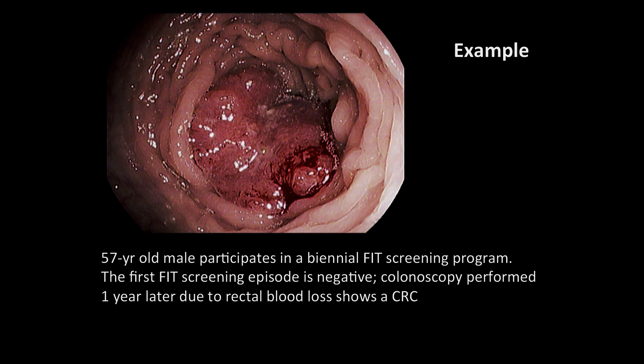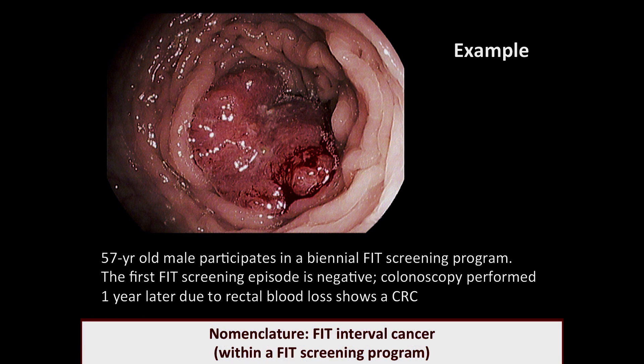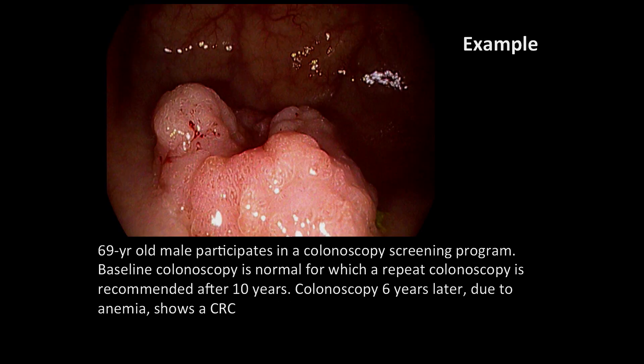A 57-year-old male participates in a biennial FIT screening program. The first FIT screening episode is negative, but a colonoscopy performed one year later due to rectal blood loss shows a colorectal cancer. This is a FIT interval cancer within a FIT screening program.